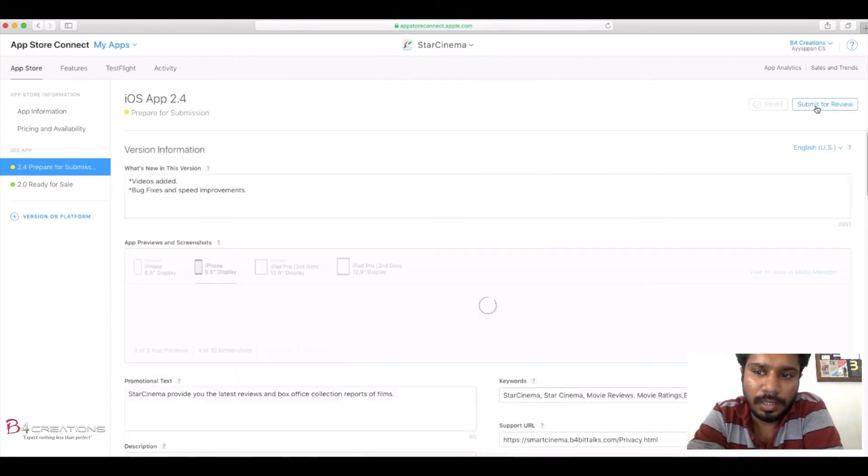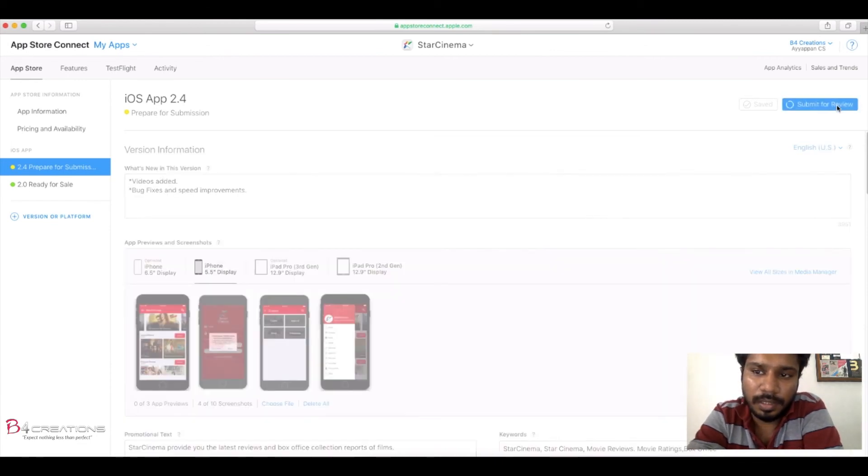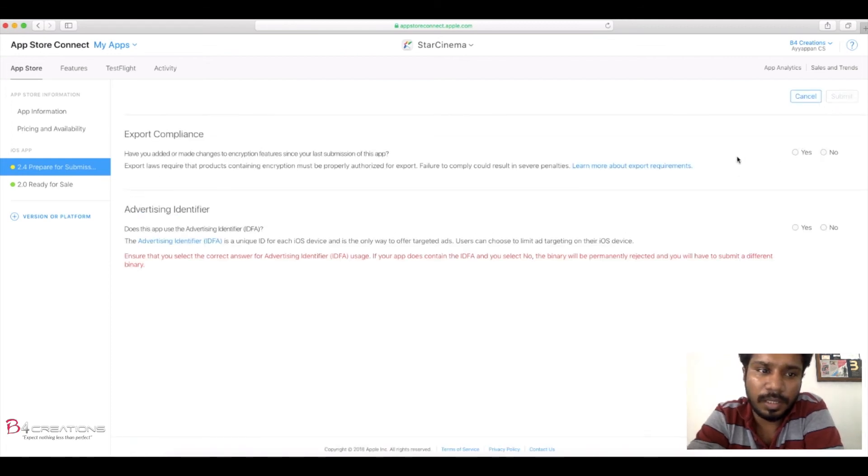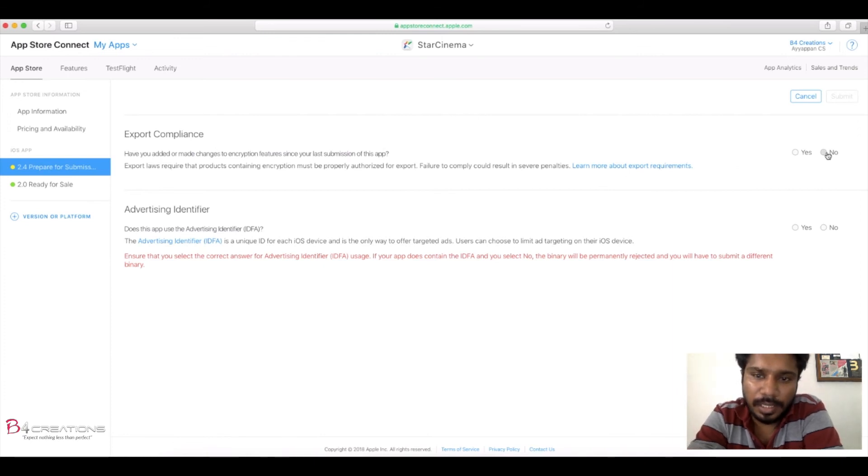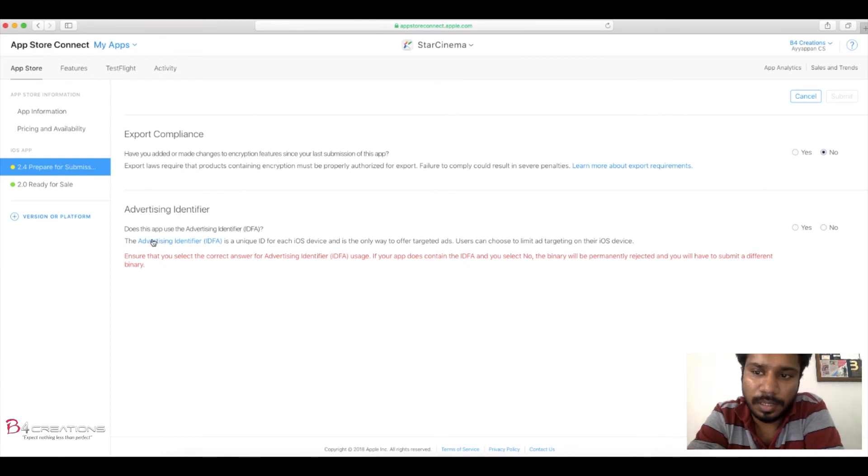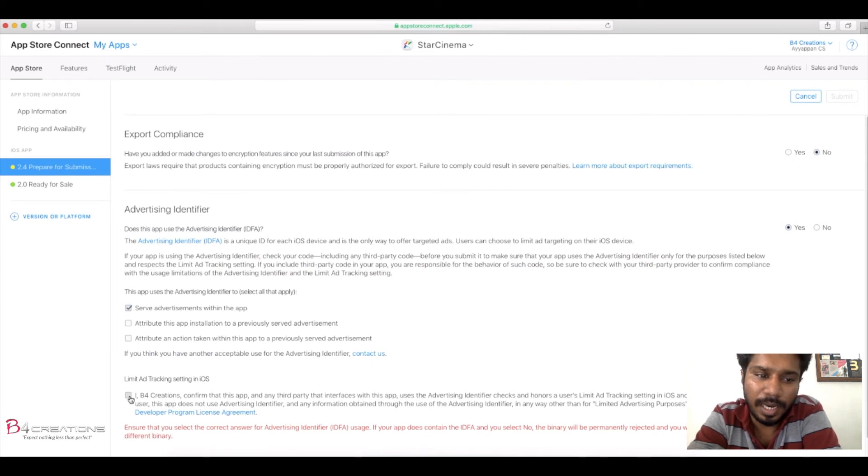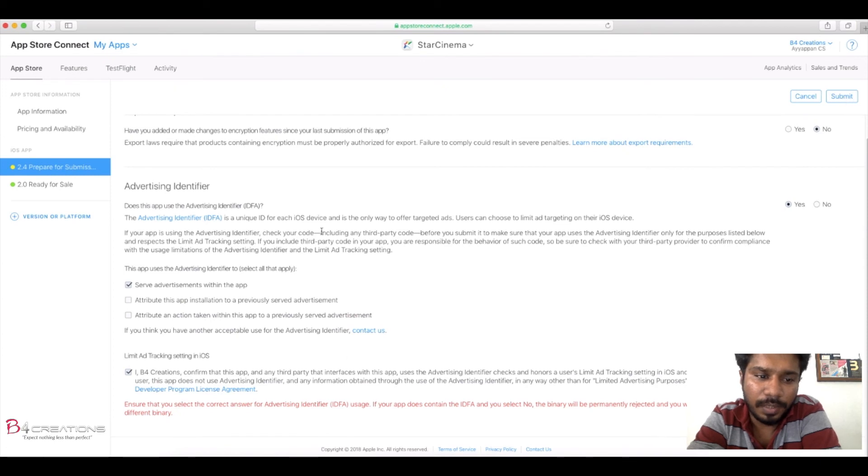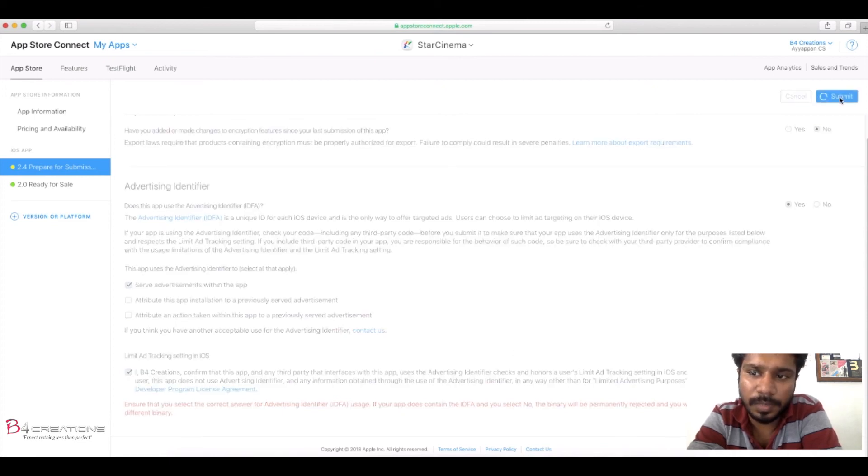Yeah, it's saved and you can see the Submit for Review option is there. Click on that. Now it's submitting. Export compliance, because I didn't change anything, so now select No. Advertising, I am using Google AdSense, that is the AdMob I am using, so you need to select Yes. Serves ads within the app, click on Limit Ad Tracking Settings in iOS, and accept that, and again go to Submit.